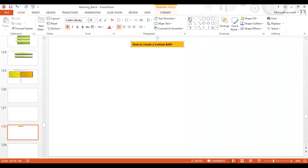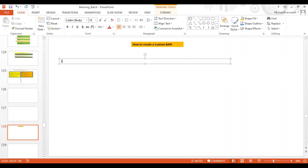Let's start with the first step. The first step is: all BAPI names — that means the RFC function module you want to create — must start with Z_BAPI. So the custom BAPI name must be started with Z_BAPI. This is the first step you will have to follow.